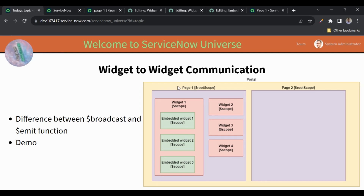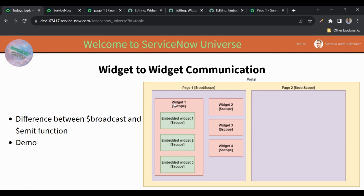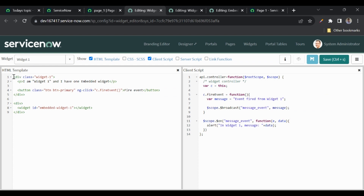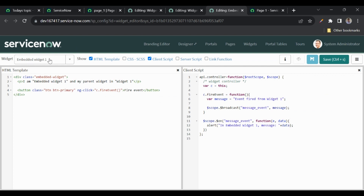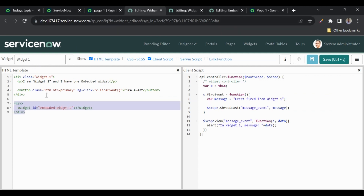Now let's see the demo. I have created page one with two widgets: widget one and widget two. In our example we're using two widgets instead of four. Under widget one I've added one embedded widget. In widget one I have text saying 'I am widget one,' one embedded widget, and a button to fire the event. Embedded widget one has text 'I am embedded widget one, my parent widget is widget one,' and also a button to fire the event. Widget two has the same text and button but no embedded widget.